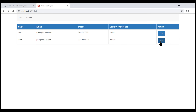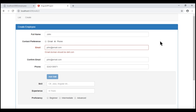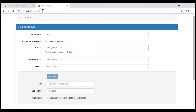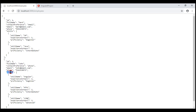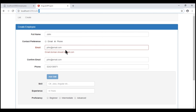At the moment, when we edit an employee, we are only displaying his personal information like full name, contact preference, email, etc. Notice the ID of the employee that we are currently editing is 2. If we take a look at the data returned for this employee by our REST API, in addition to the personal information, we also have the skills data. But at the moment, we are not displaying these skills on our employee form, and remember within our employee form, skills is a form array.